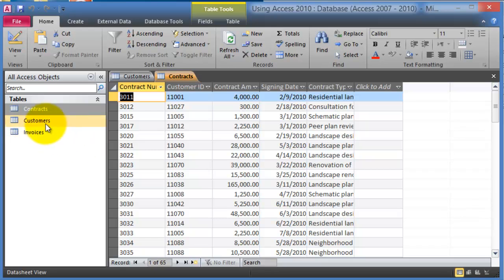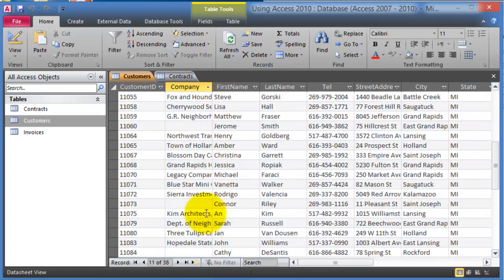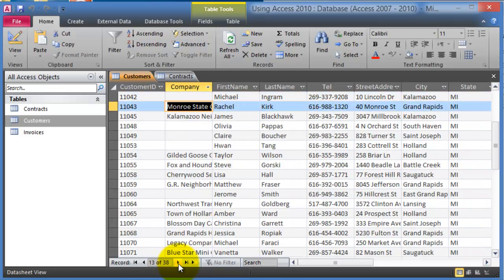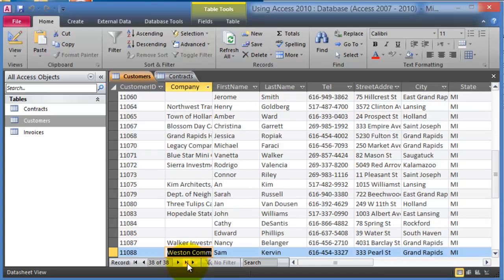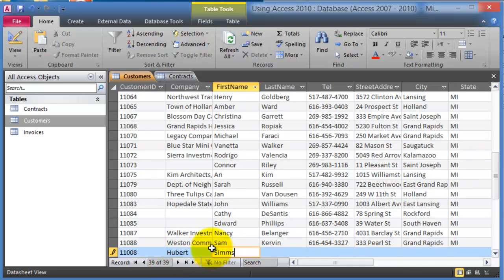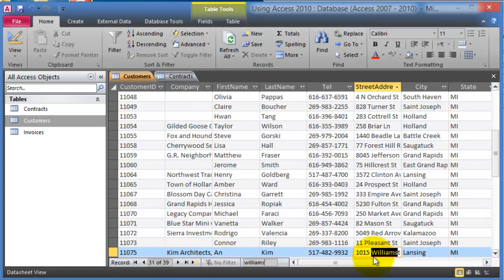Here we have the customers table. To add a new record — though this is not recommended in a business environment — you go to the very bottom and notice you can go from one record to another by clicking the next icon. You can go to the last record or create a new record by clicking this icon and simply typing. You can also search by typing a name and it will bring up wherever that name appears.